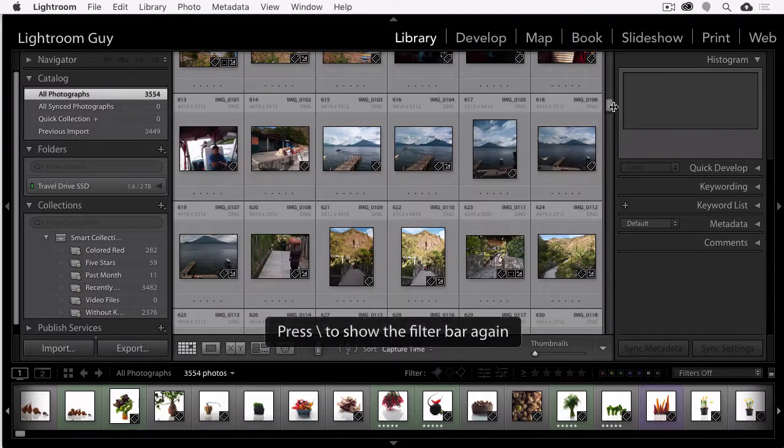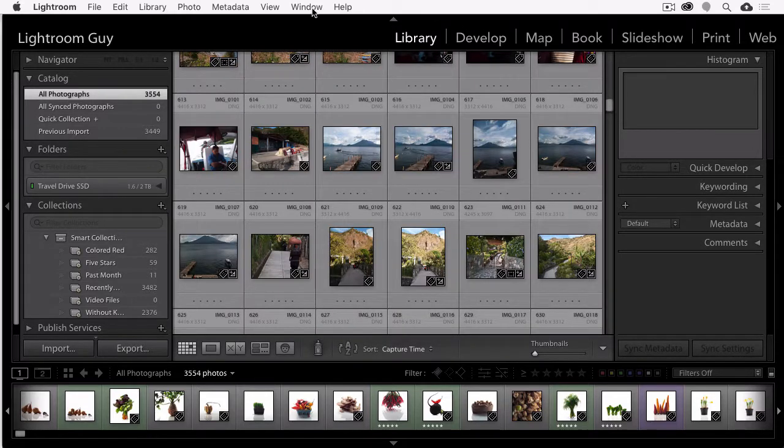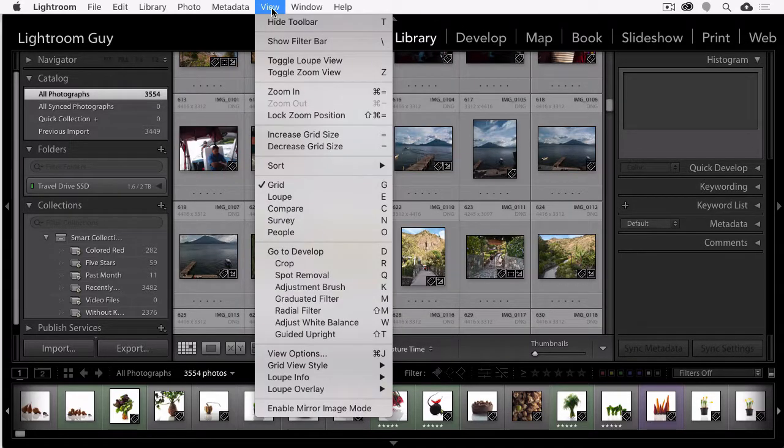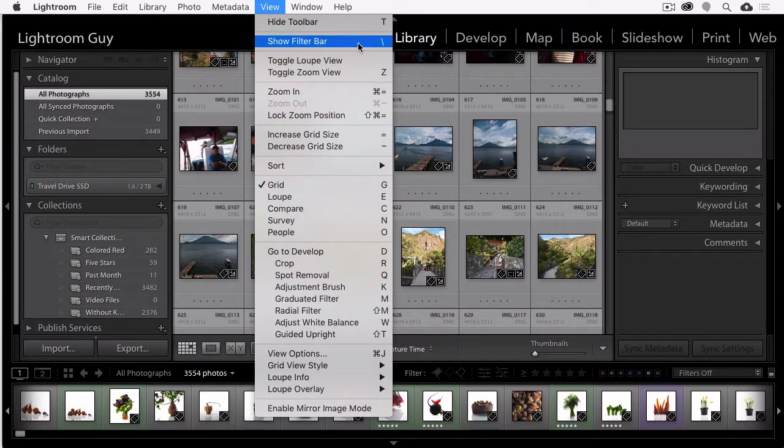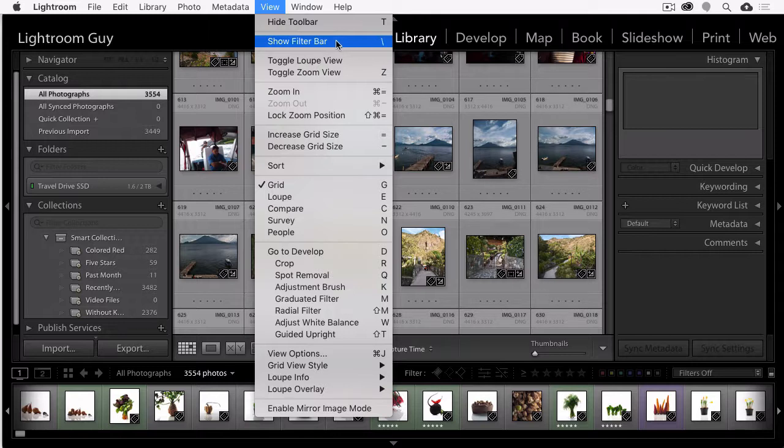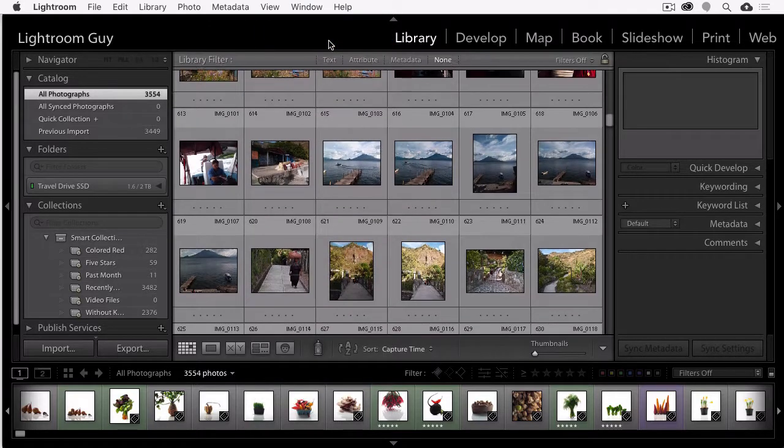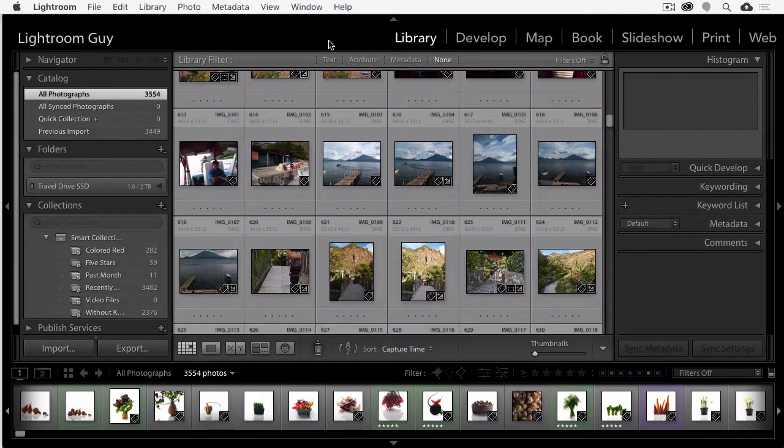Or you can go to the top menu and select View, Show Filter Bar. And you'll see on the right-hand side there's the backslash key. That's your prompt for your keyboard shortcut. This will also open the Metadata Filter panel.